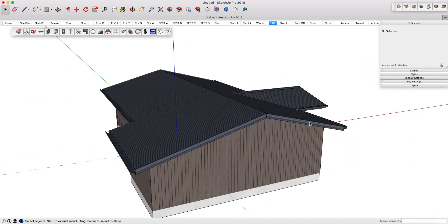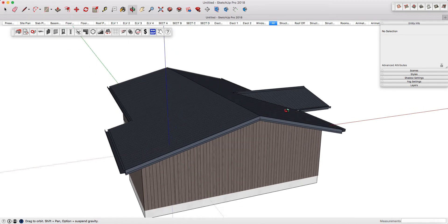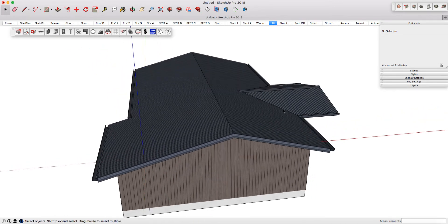I've generated my roof face from the PlusSpec walls, then edited it to include this portico portion. To simplify it, I've copied the face out to the side.